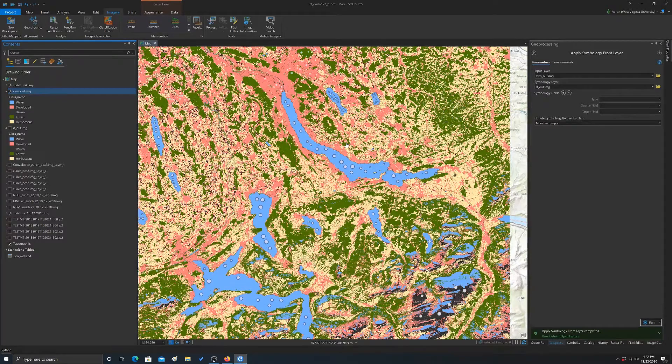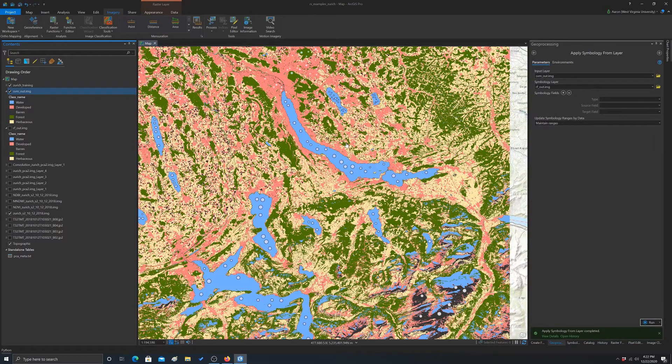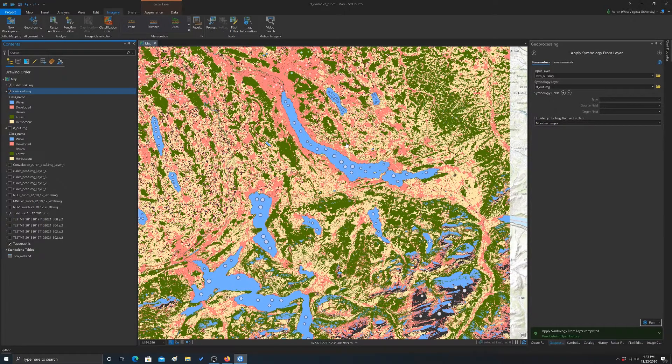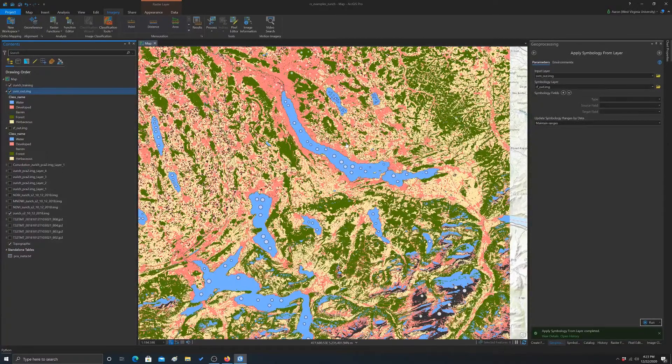For example, to deal with our water misclassification in the shadow issue, we may want to incorporate a topographic slope surface as a layer. You might want to incorporate ancillary GIS data.